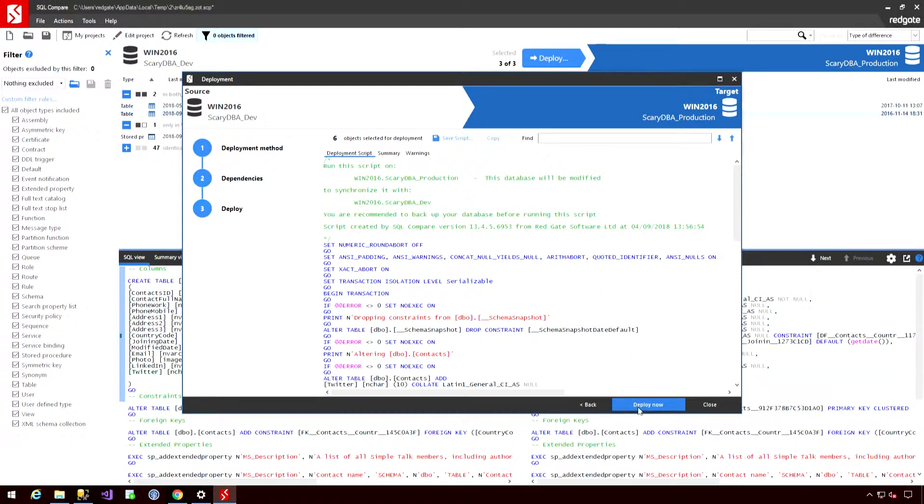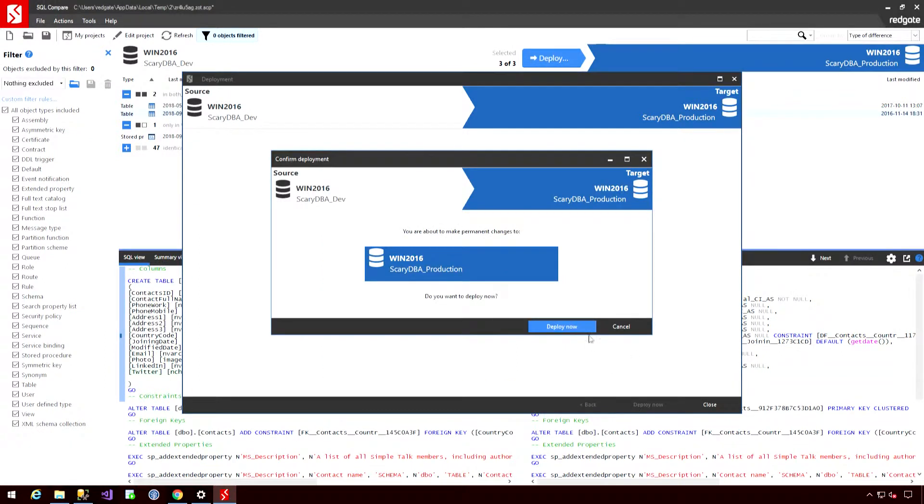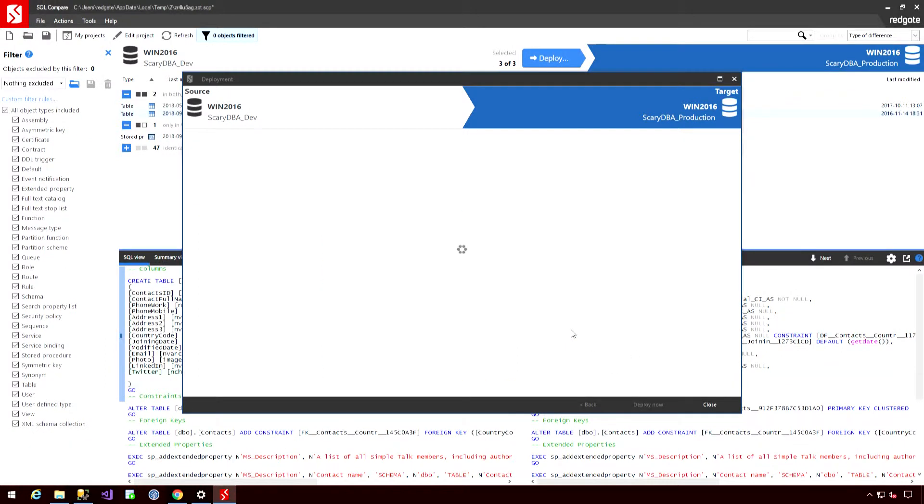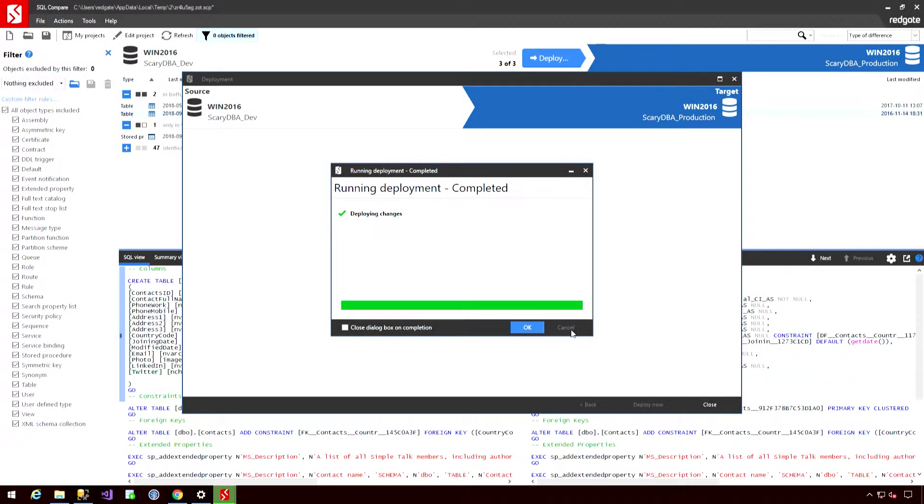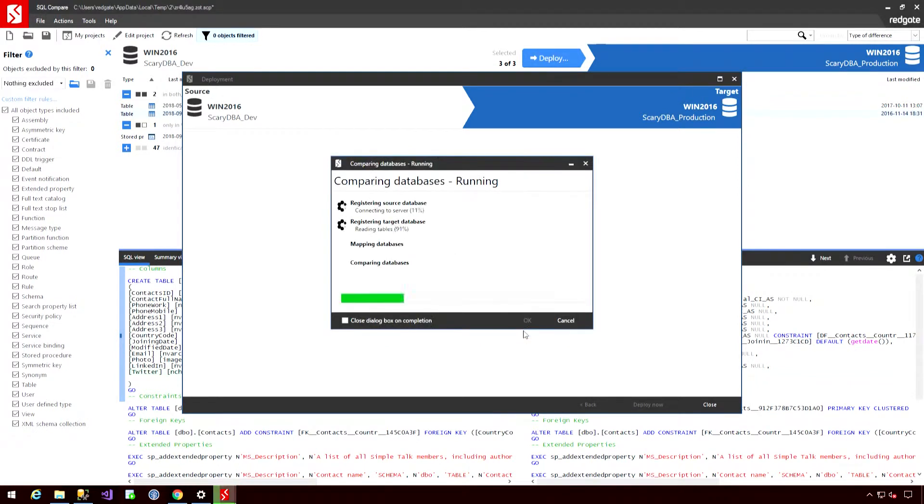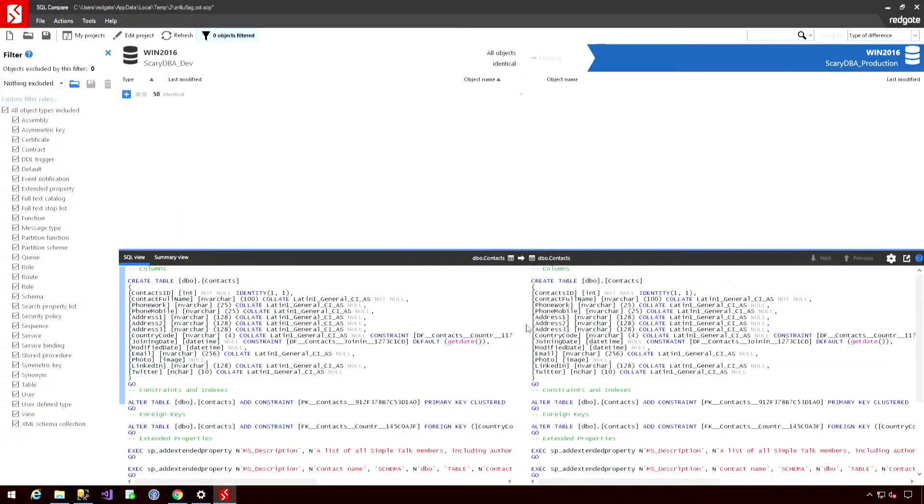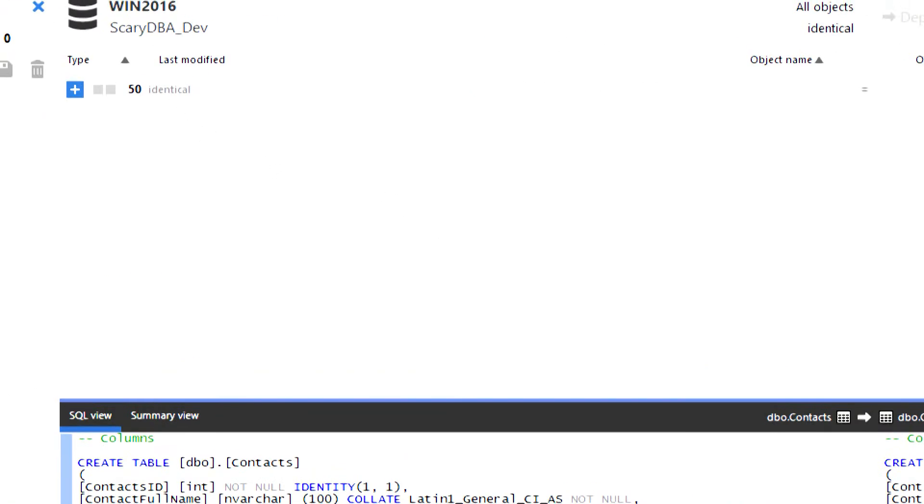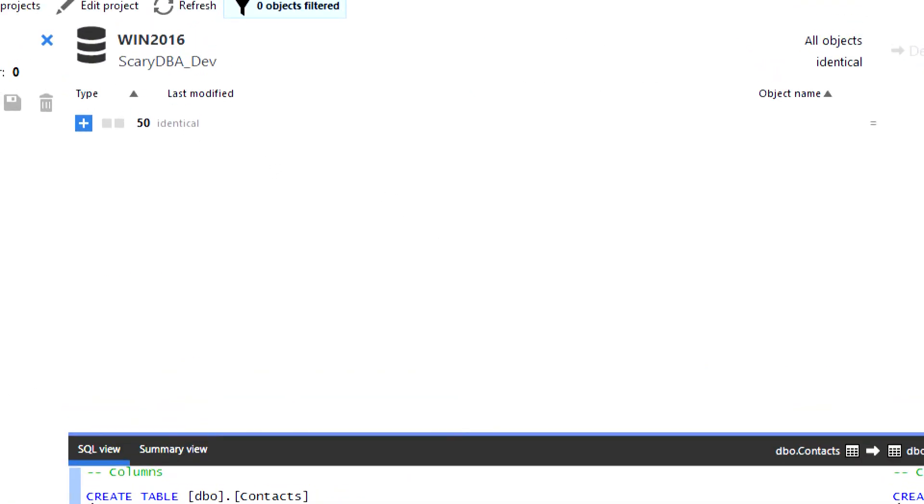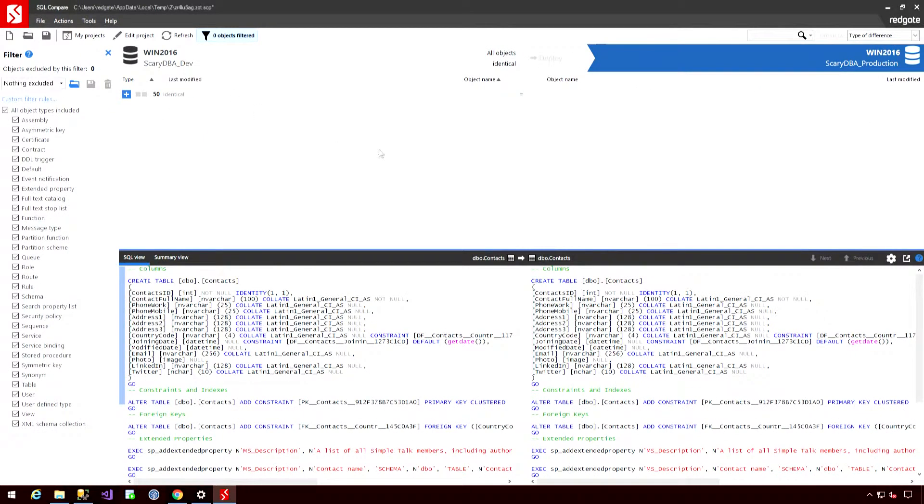Those changes are moved across. And the last step is just to run a comparison again to verify that those two environments are now identical. So we now have 50 identical objects. So the two environments are in lockstep.